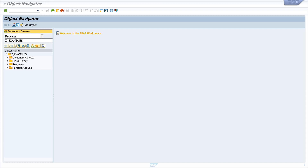Hello everyone. In this video I show you how to find out the email address of a SAP user. This functionality can be used again and again across projects and modules, and therefore I implement this logic in a method. I create this method in one of my global classes, then we test the function of the method and call it in a test program.